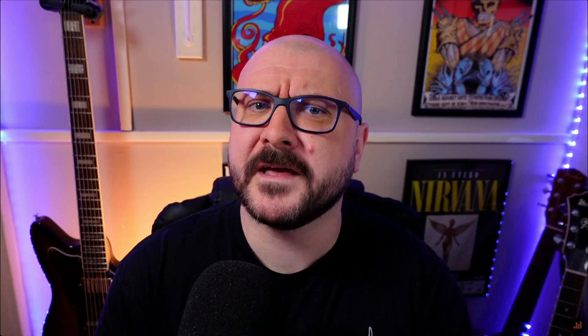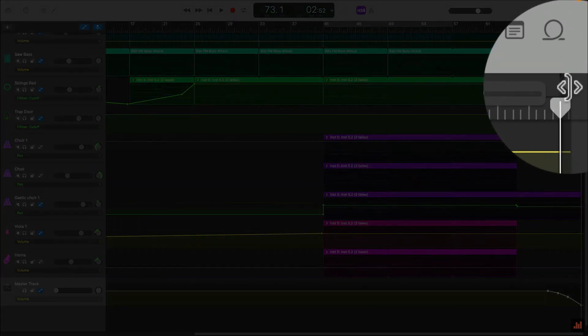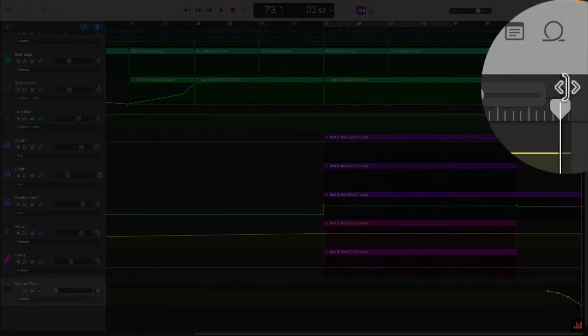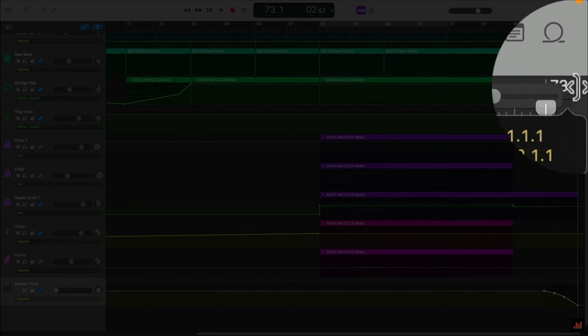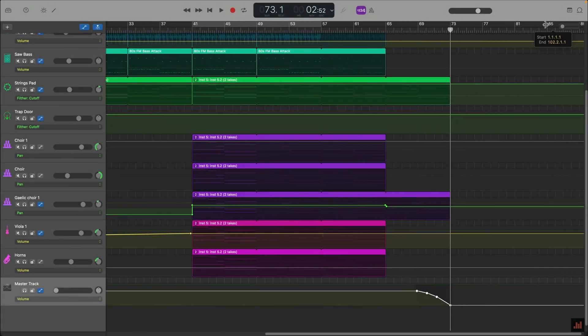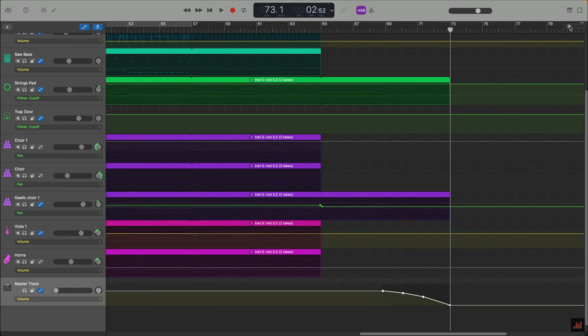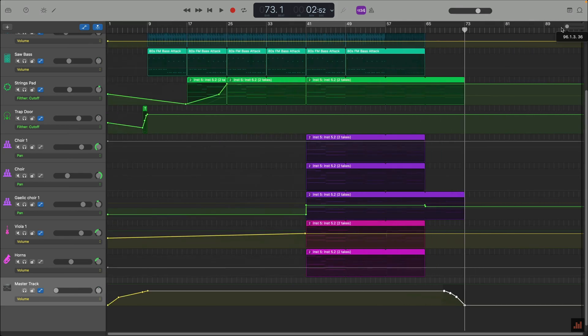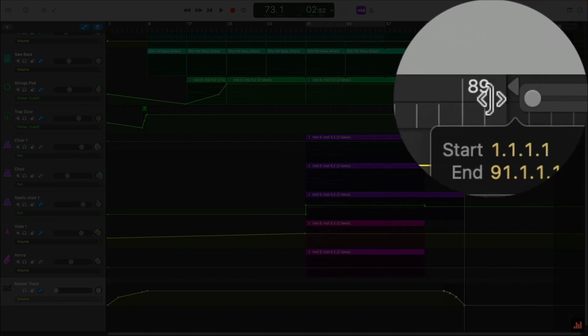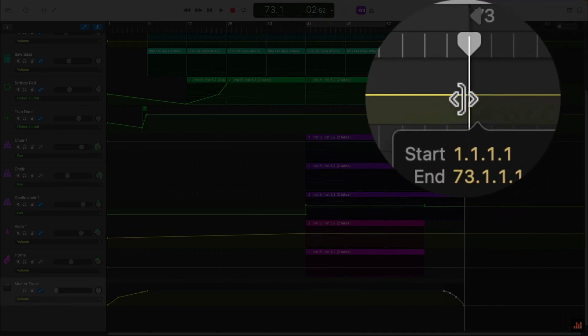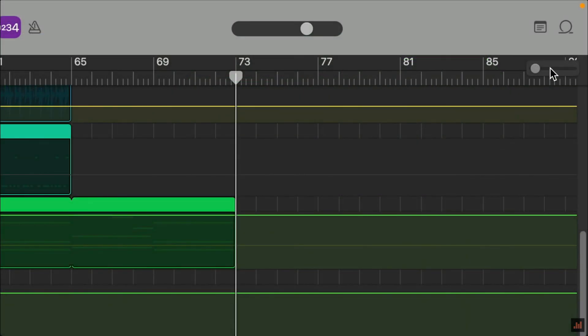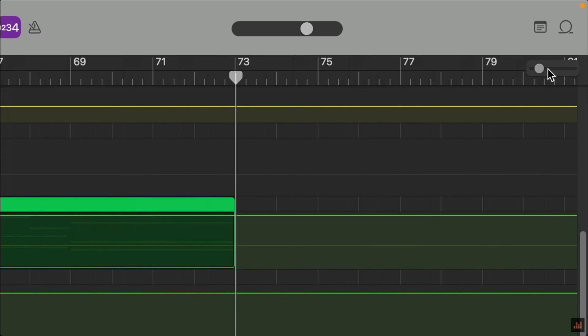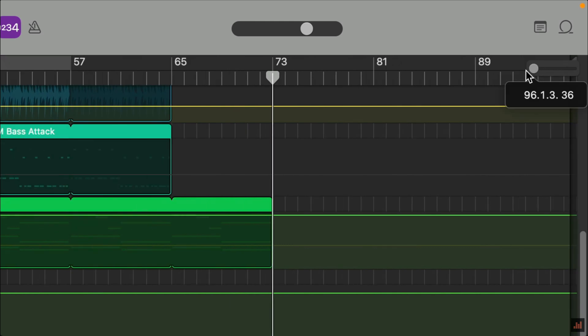Note that GarageBand will create this fade out up to the position of the end of project marker. That's this really quite hard to see triangle right at the very end of the project. Making sure that this is properly positioned at the end of your project is really important in order for this automatic fade out to work properly. You can move it by clicking on it and dragging it, though it can be quite fiddly, so resizing the zoom level here might be necessary.